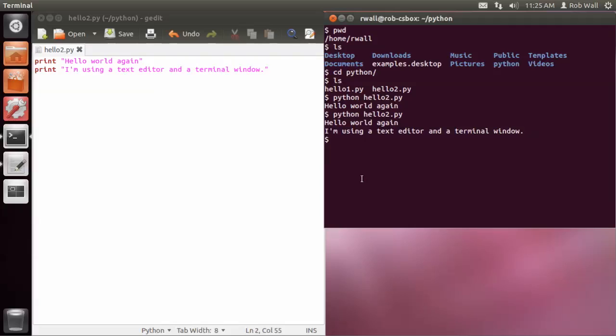And you can go back and forth and make revisions to your program and then go run them again in the terminal. Take a look at the output, go back and revise, take a look at the output again.